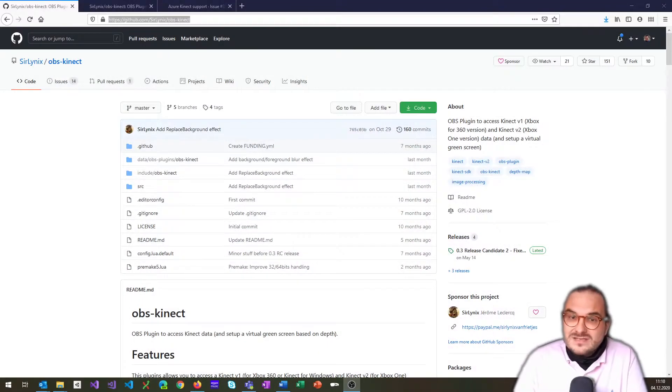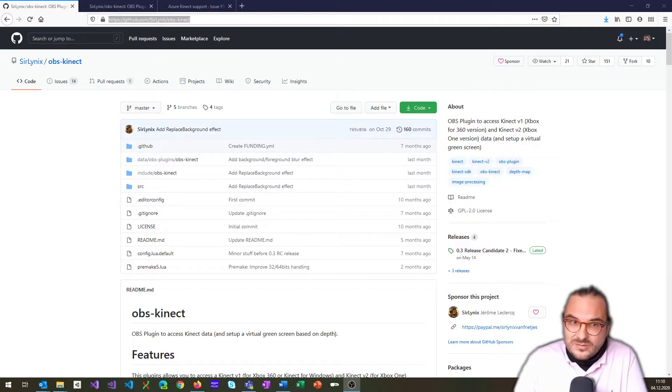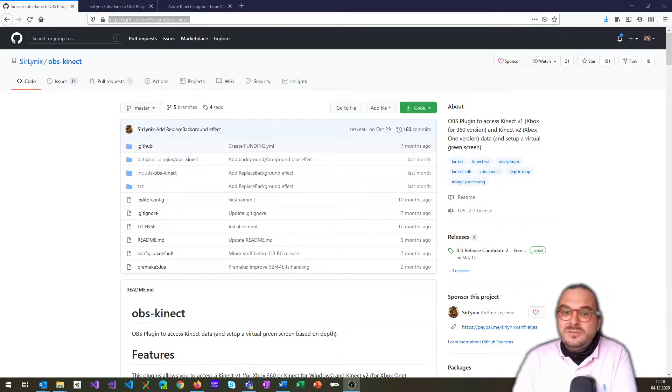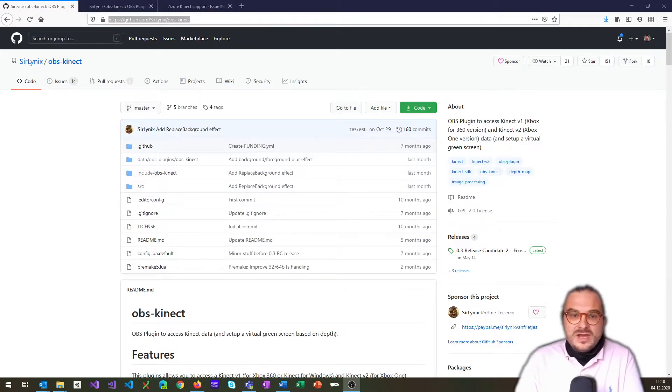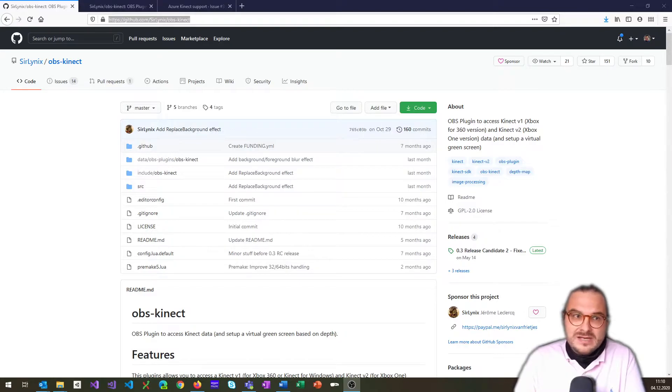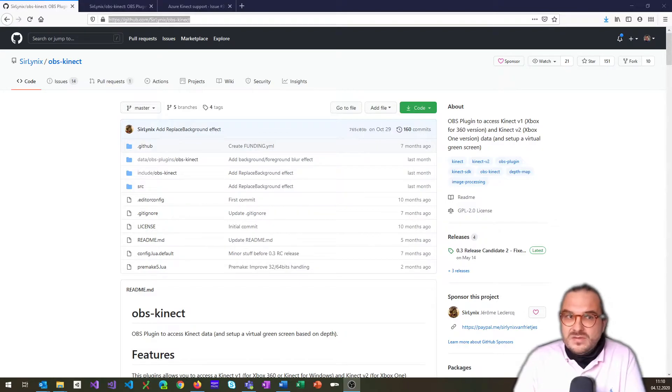And I can use this as an output directly from OBS as an input into any meeting tool like Teams, Zoom. And so I've been using that for all my meetings mainly and also for most of my conference talks.